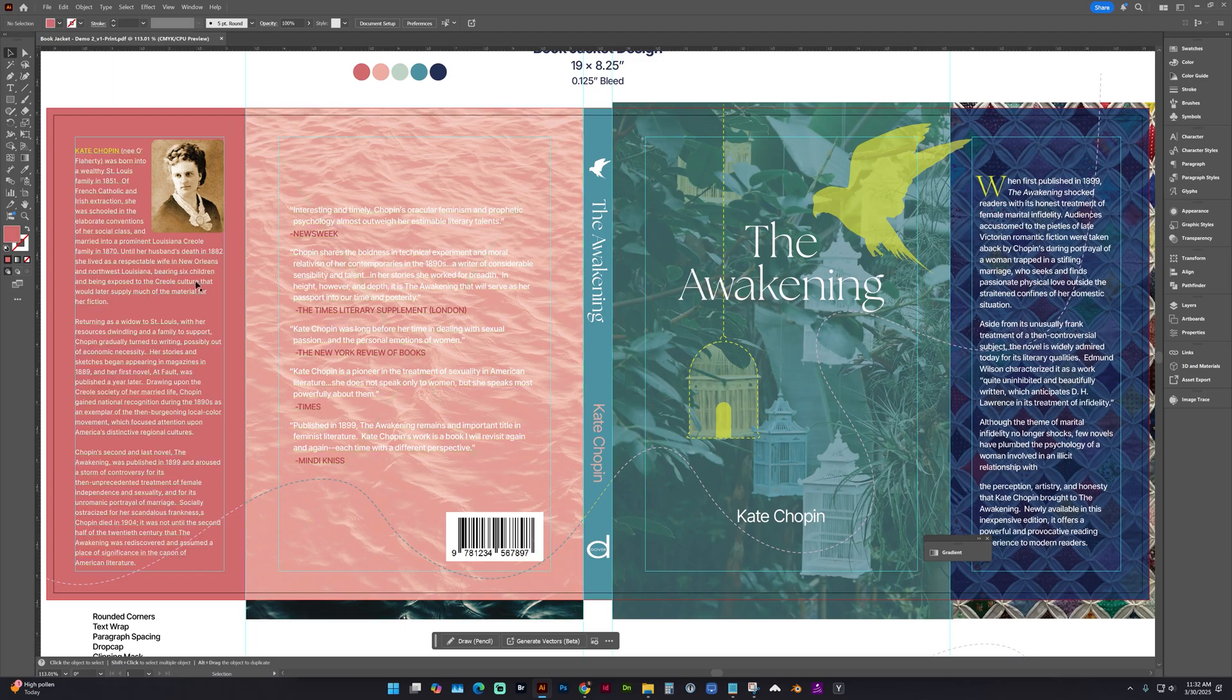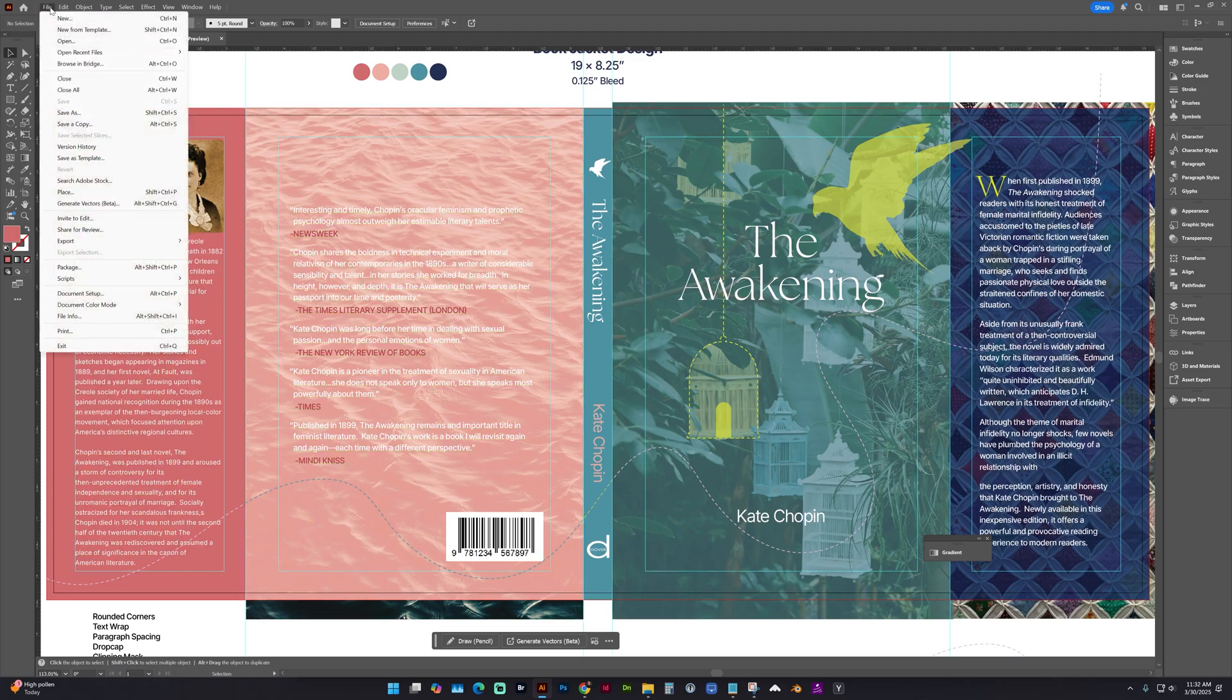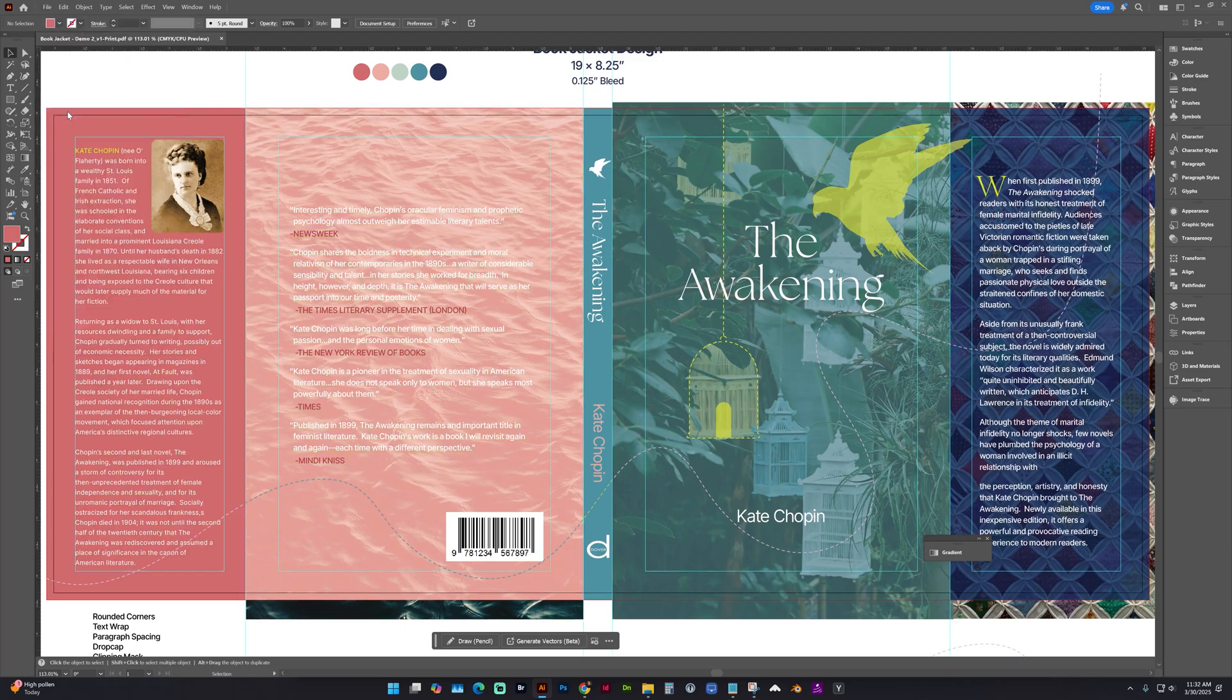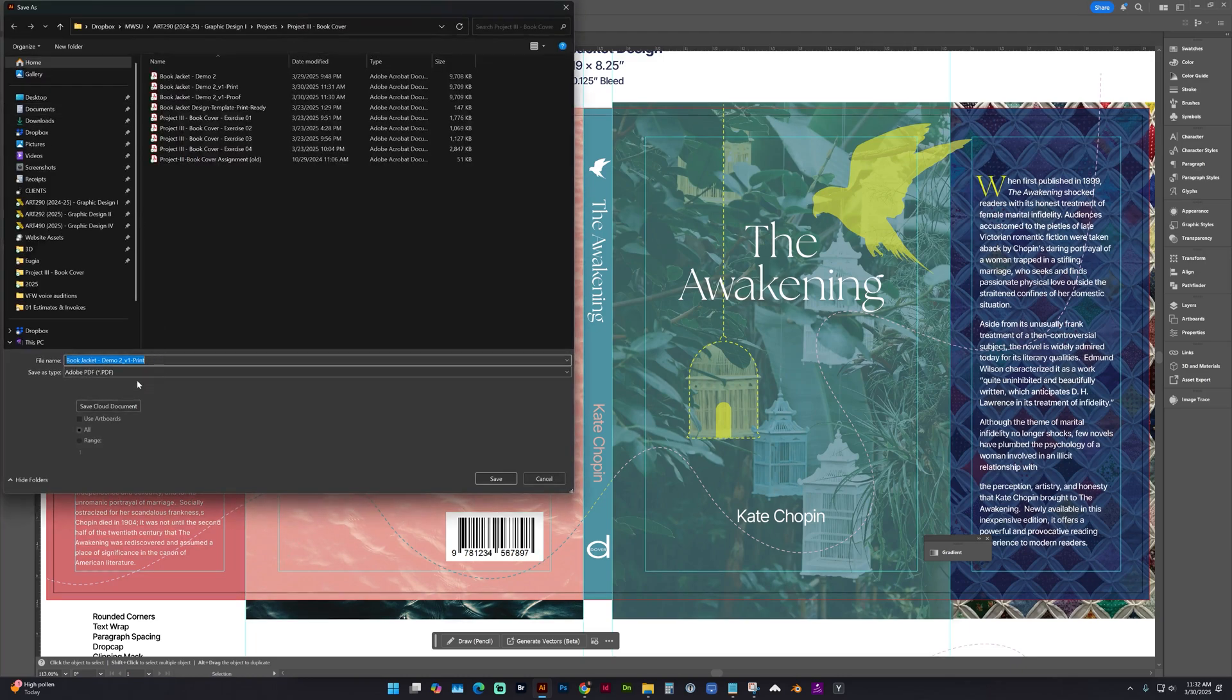So now that we've saved everything, you do want to make sure you have your working file, your Illustrator file.